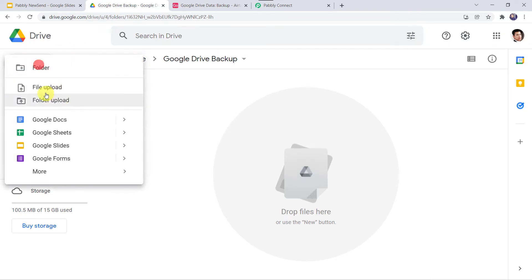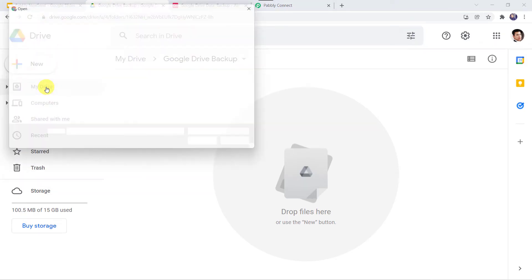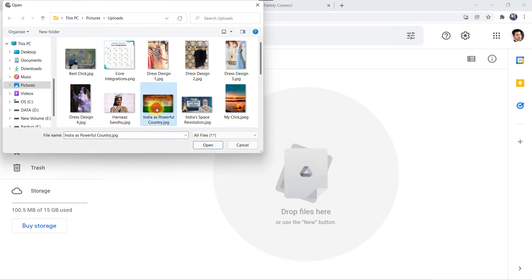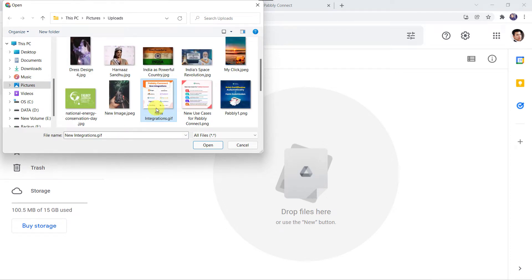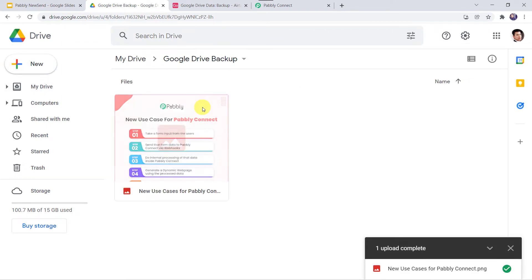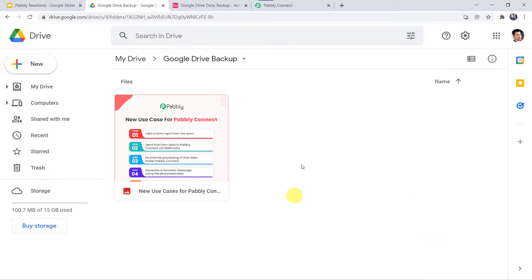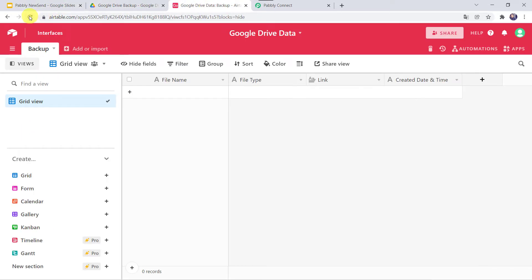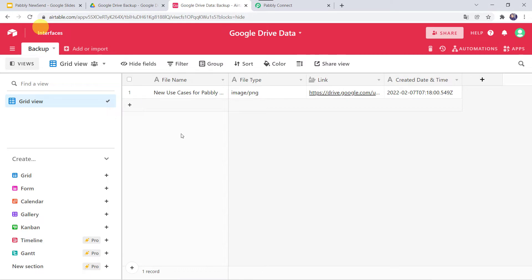I am going to upload an image — I'll find the image from my system. New use cases for Pabbly Connect. Let us upload this particular image. Here we can see the image has been uploaded. I am just going to close this window. Now let us check our Airtable base — I'll refresh it. And here we can find the file name: new use cases for Pabbly Connect.